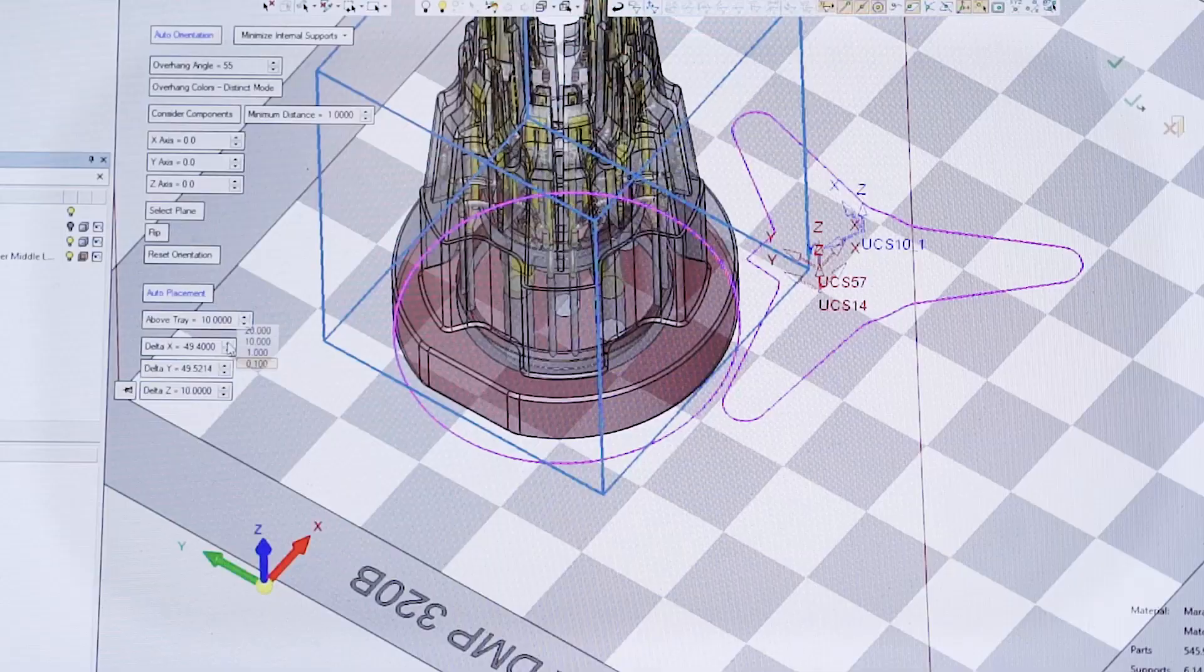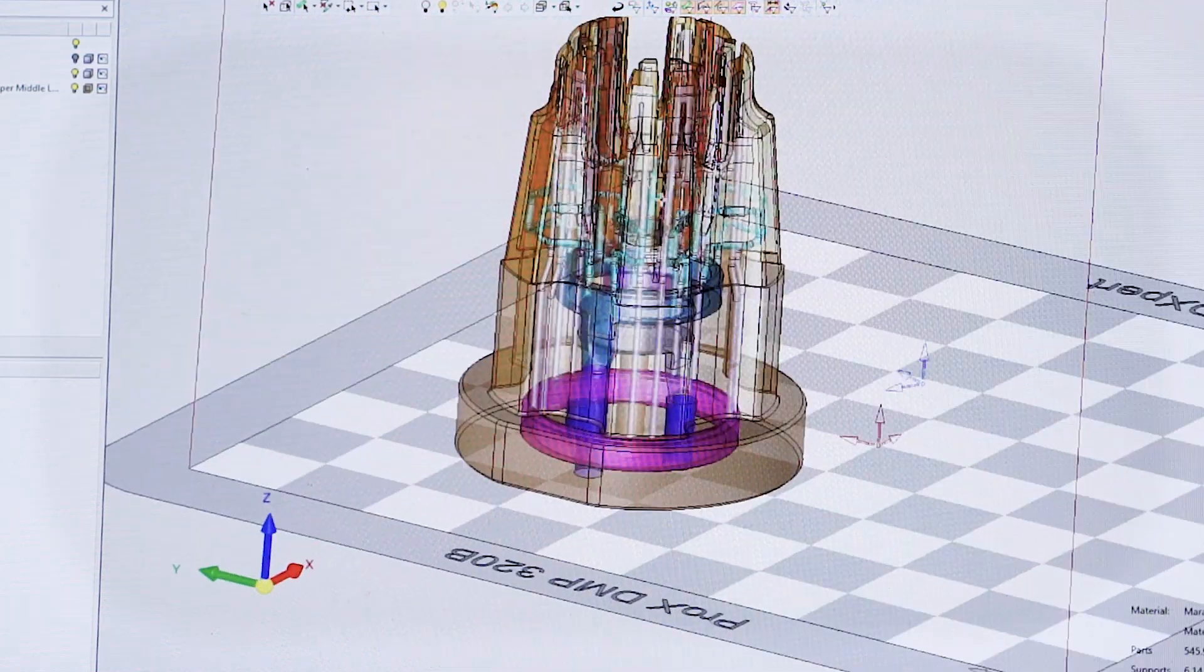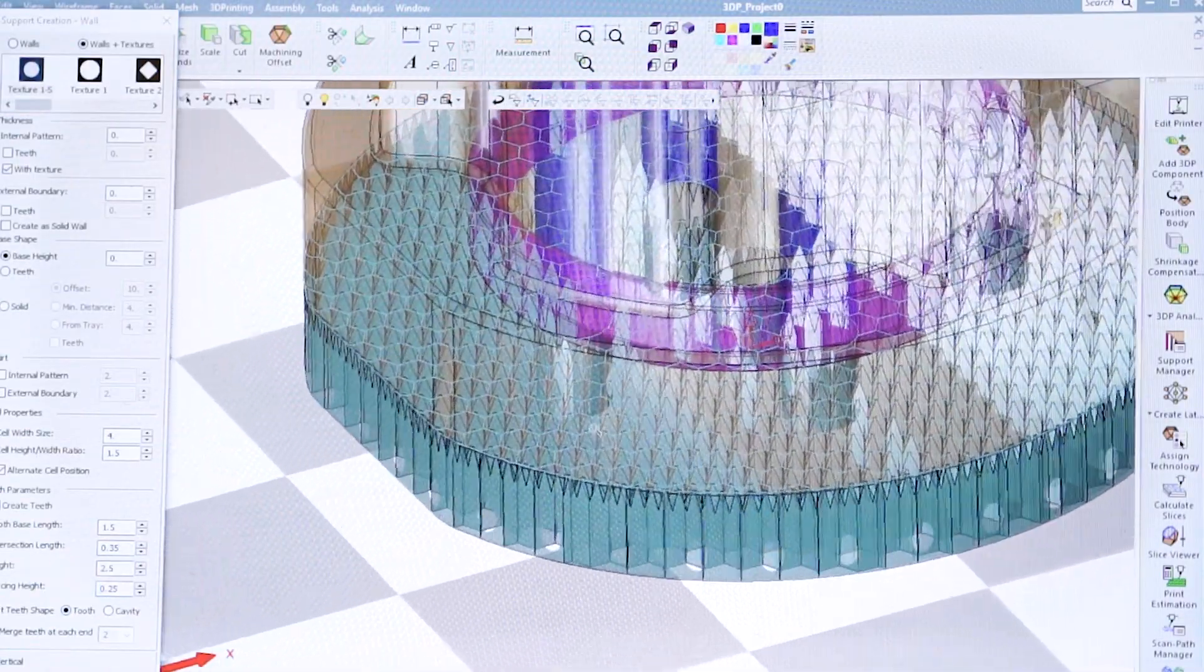3DEXPERT is incredibly easy to use to set up the conformal cooling channel. So you bring your part in, it'll help you orient the parts, it'll check stresses, it'll help you support it.